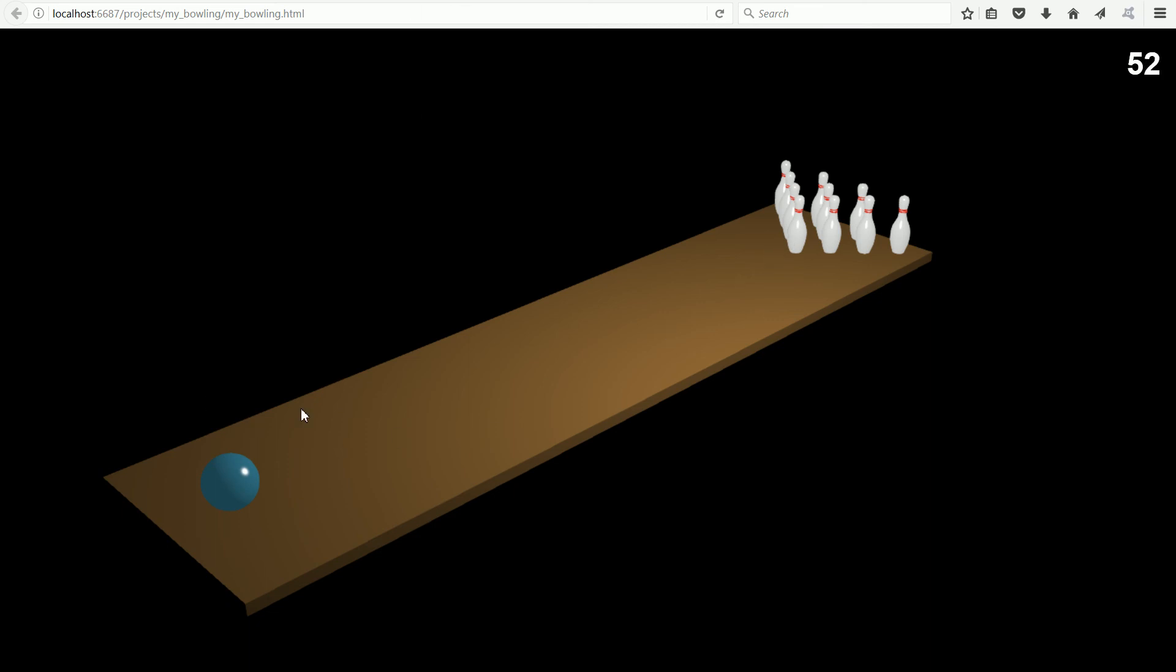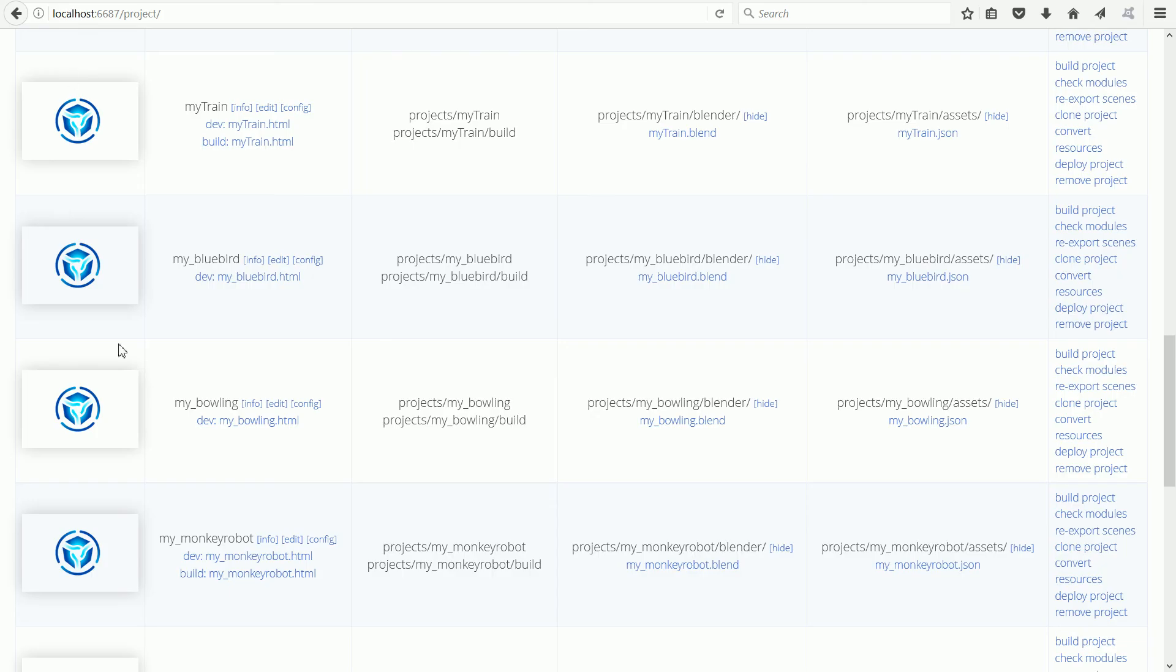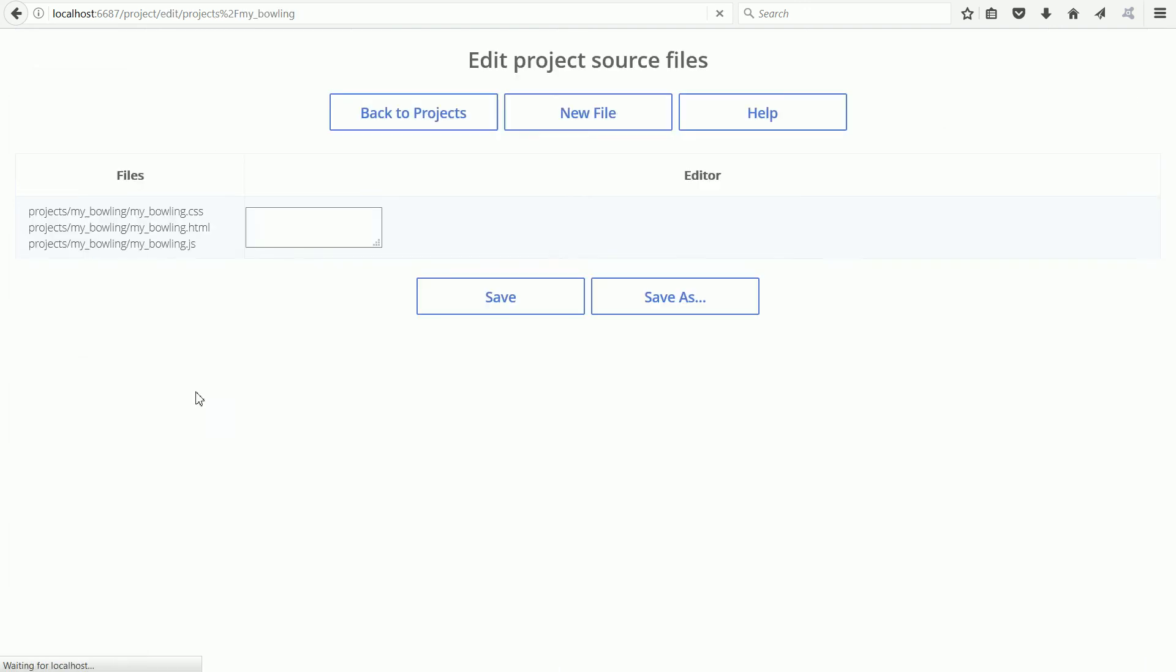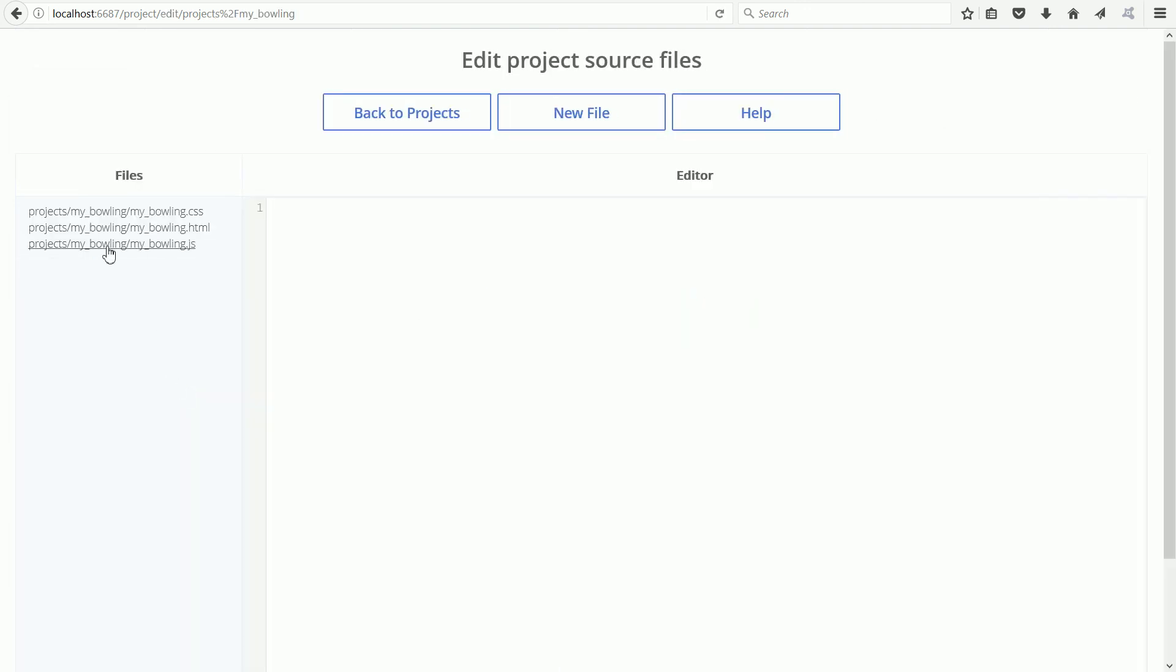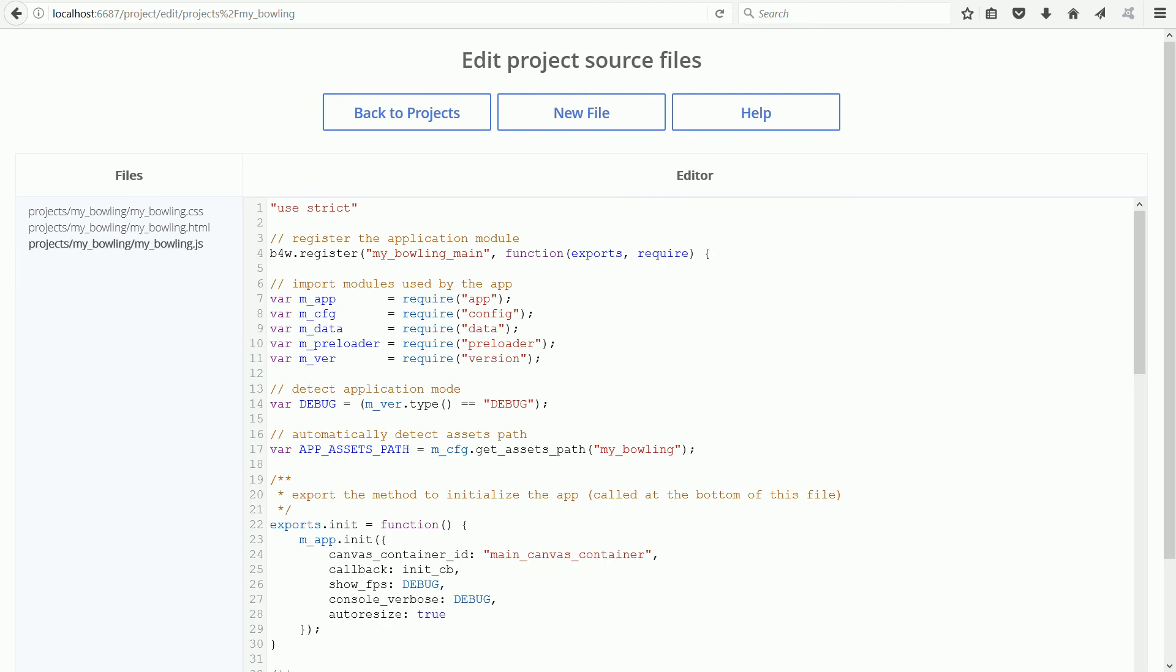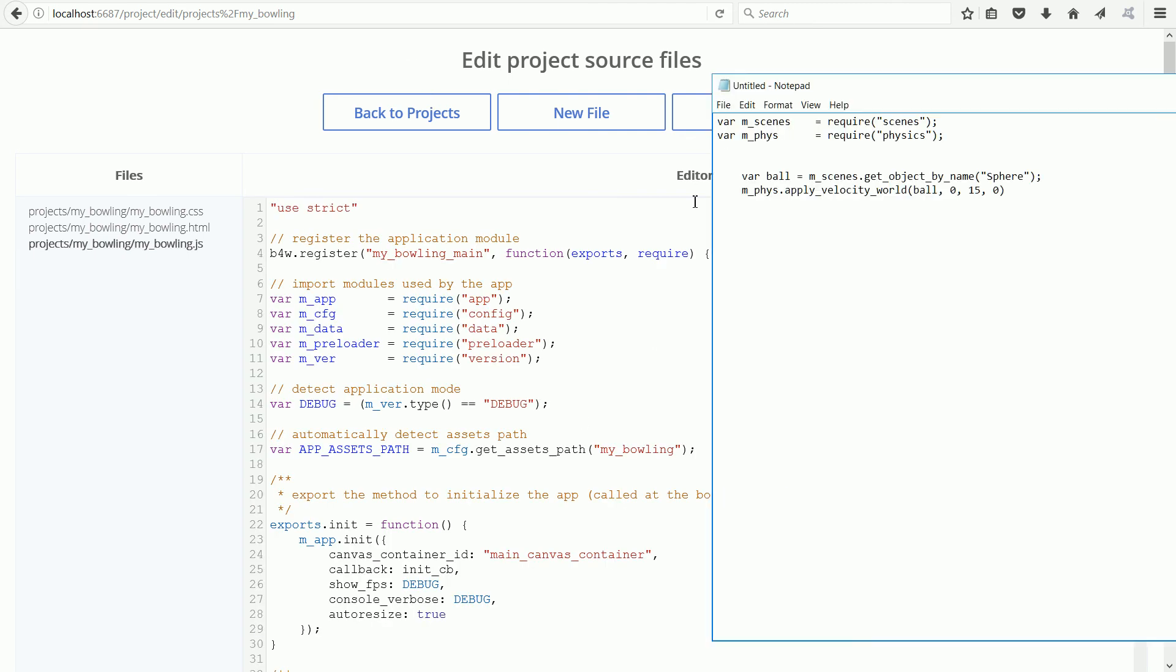Go back to project manager. Click the edit link and click the JavaScript file, the .js file. These are the lines we need to add.